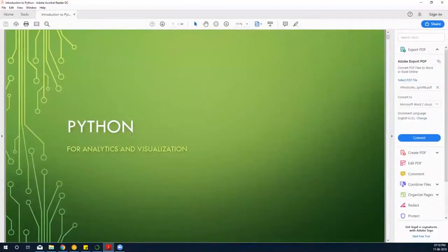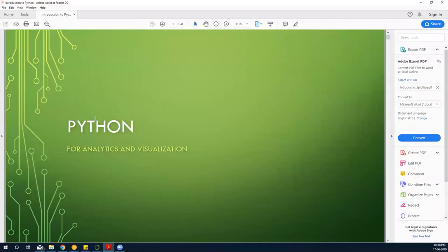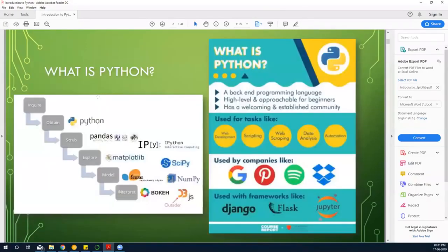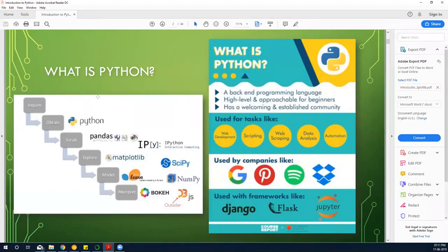In this introduction, why do we use Python? It's a big buzzword in the industry, and some of you might also be doing some Python programming. So, what is Python? Python is basically a back-end programming language — high level, approachable for beginners, with a welcoming and established community. It's a very big community, and it's a back-end programming language.